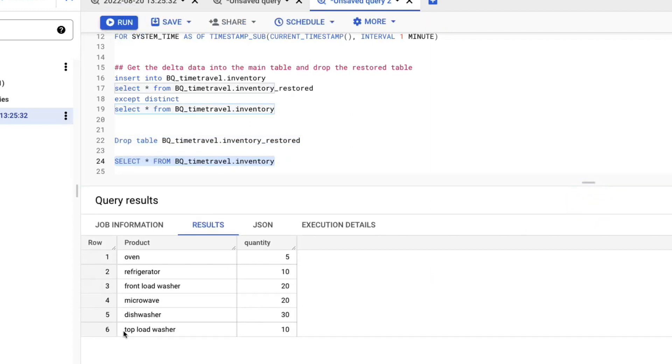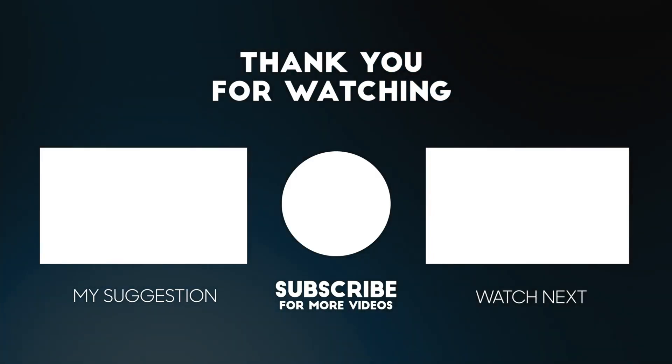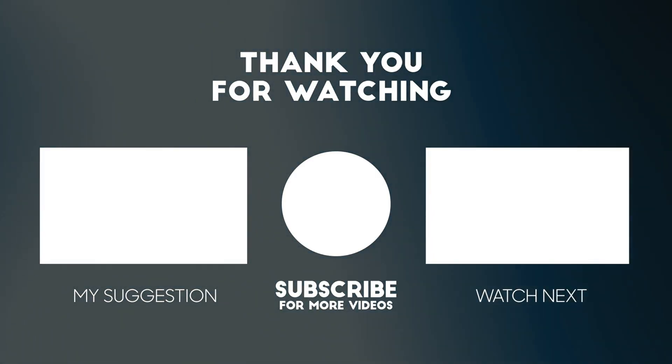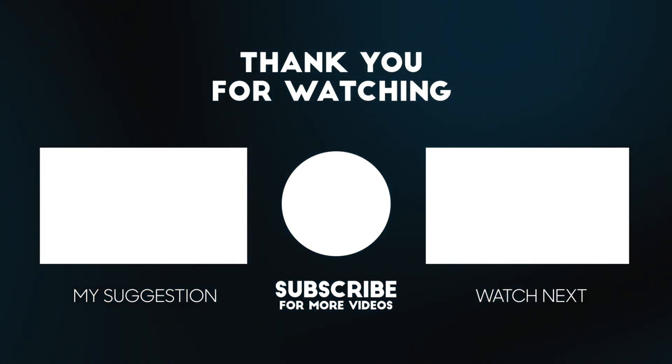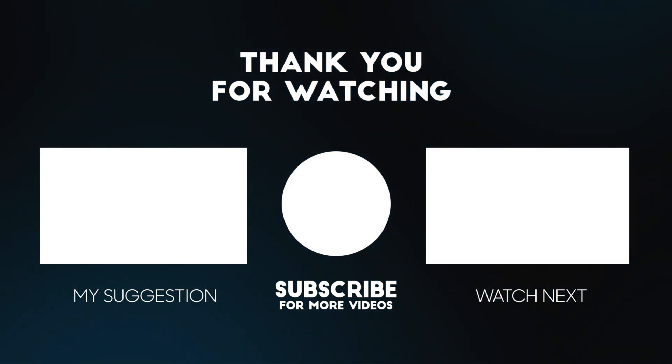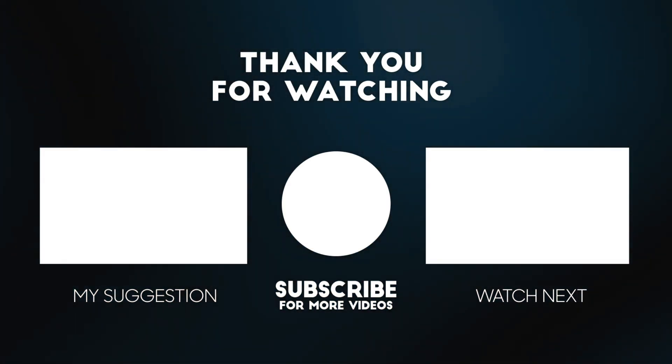There you have it. Great. Now you have actually seen a hands-on lab in which you have used time travel feature of BigQuery. Hope you enjoyed it.